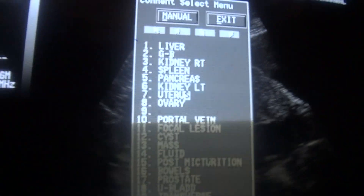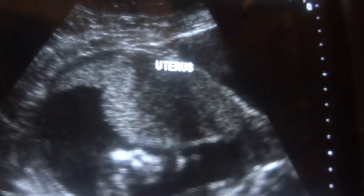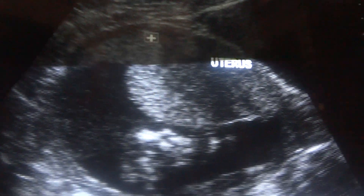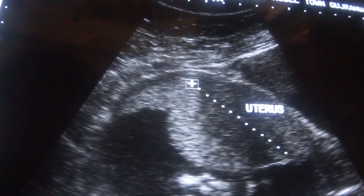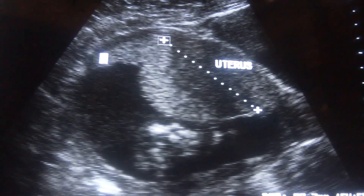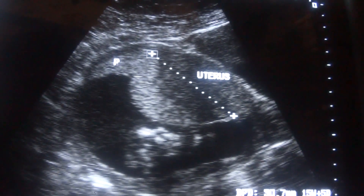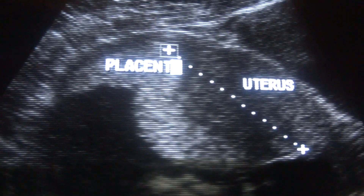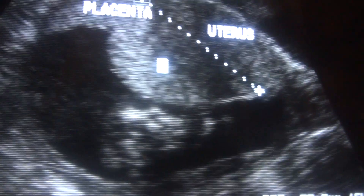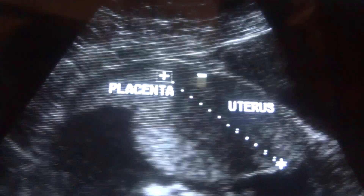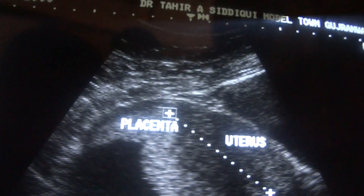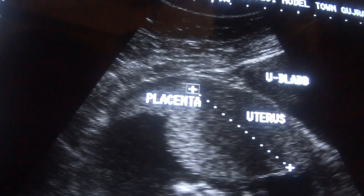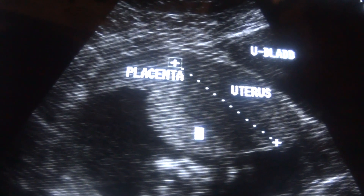This is the uterus. This area is that of the uterus. The cutoff point is here. This right part — this is the placenta, grade one. This is the placenta, and this portion is that of the anterior wall of the uterus. And this is the urinary bladder.